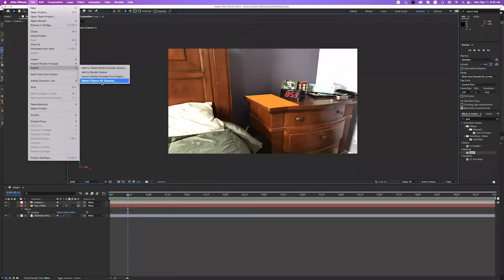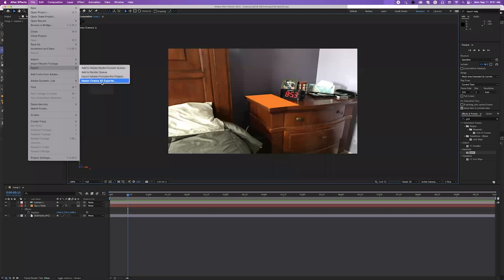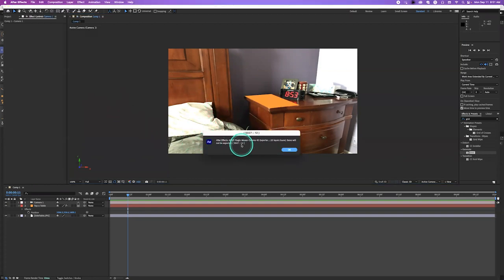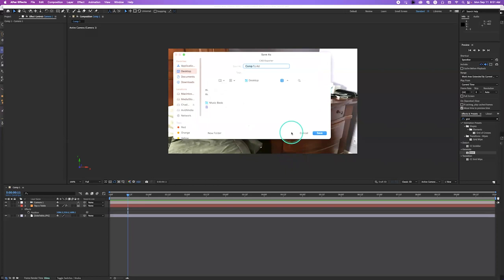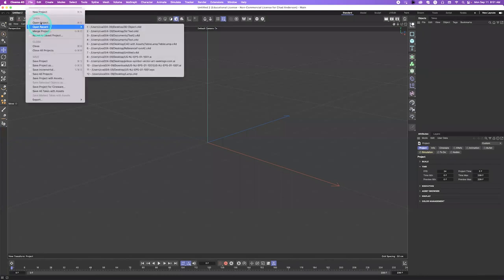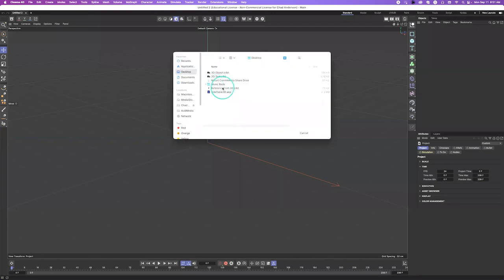Now I'll go to File > Export > Maxon Cinema 4D Exporter. This exports the top-of-table plane and the camera out to Cinema 4D. This is not like Cineware — it's not a live phone call. It's a one-time communication: it creates a Cinema 4D file based on this information. It will warn you that 2D layers won't be exported, which is fine — we just need the 3D plane and camera. I'll call this file 'Reference from AE' and save it to the desktop.